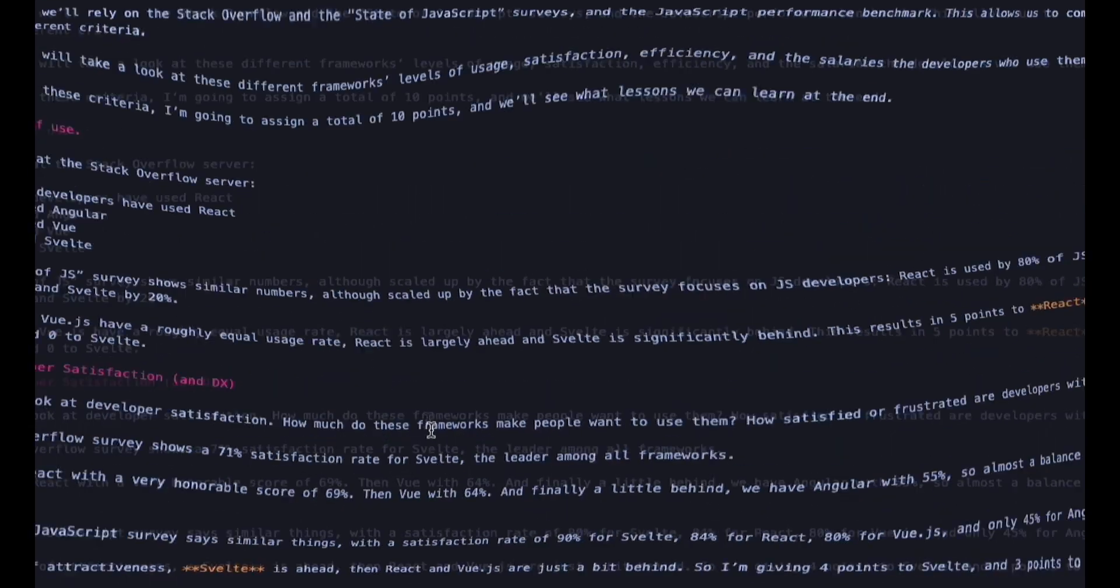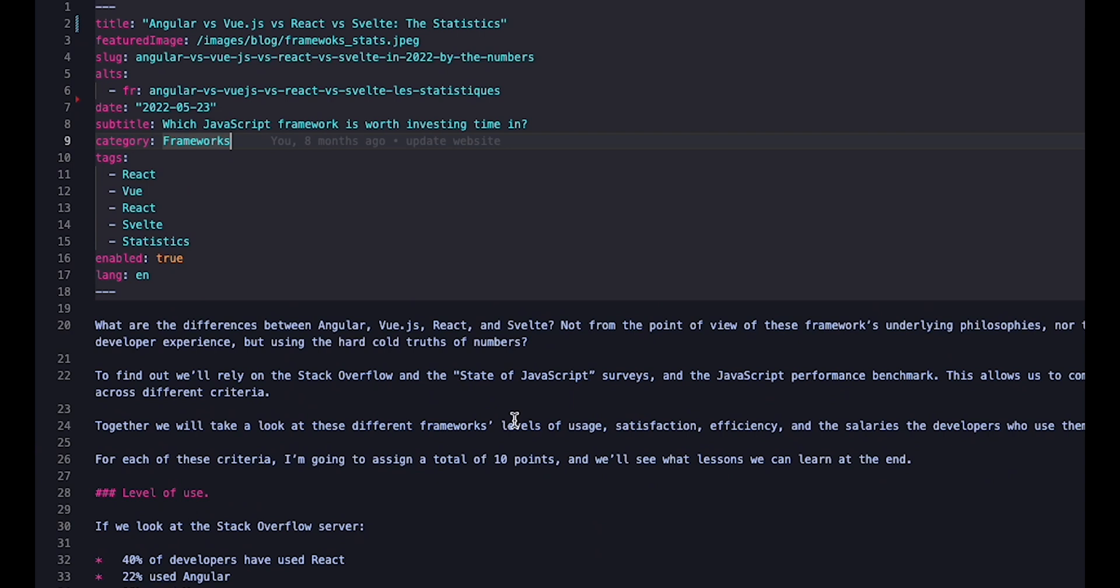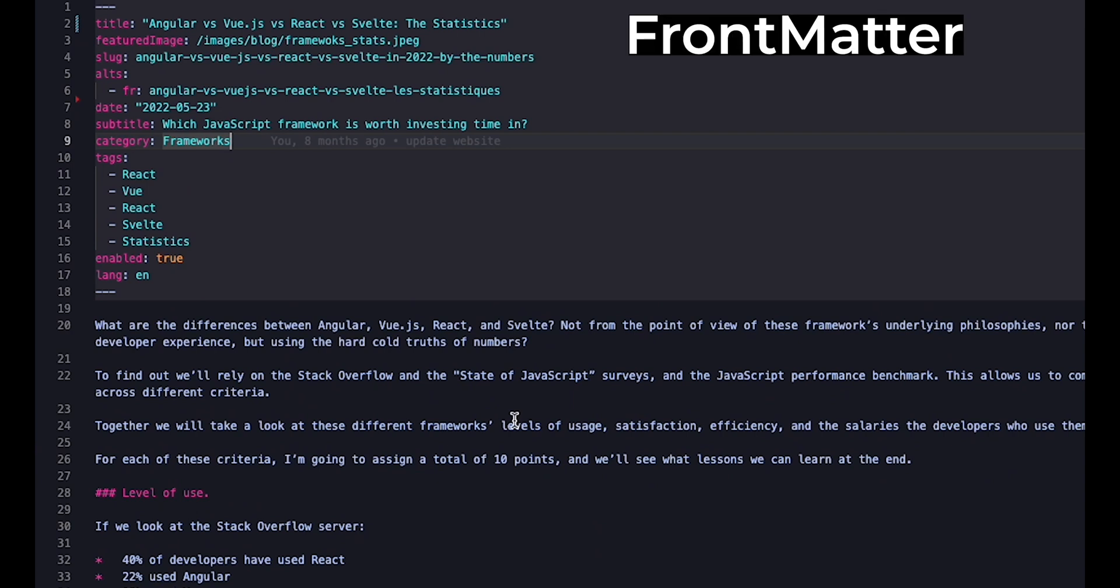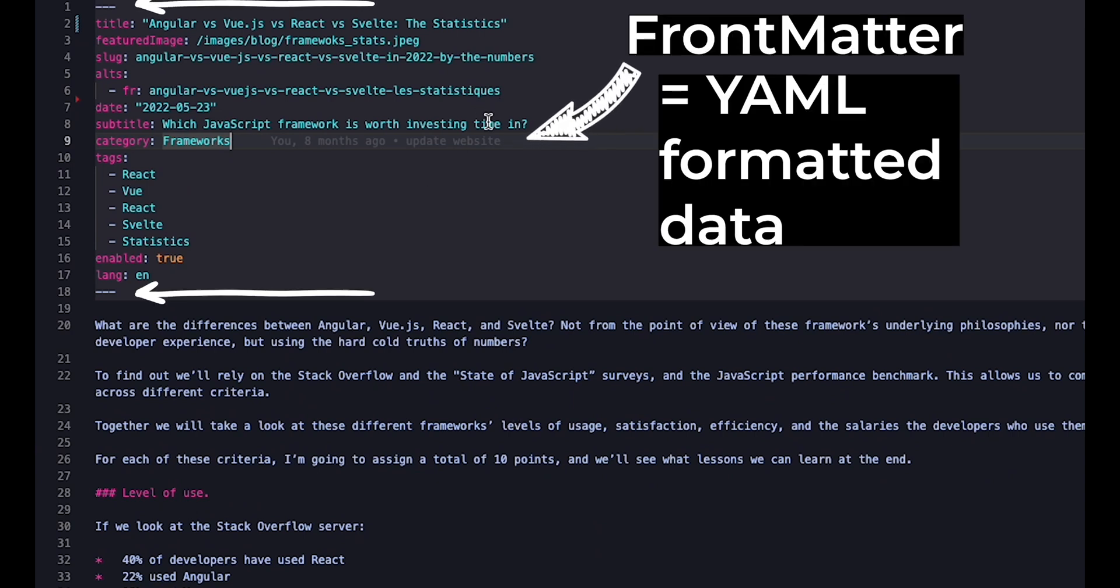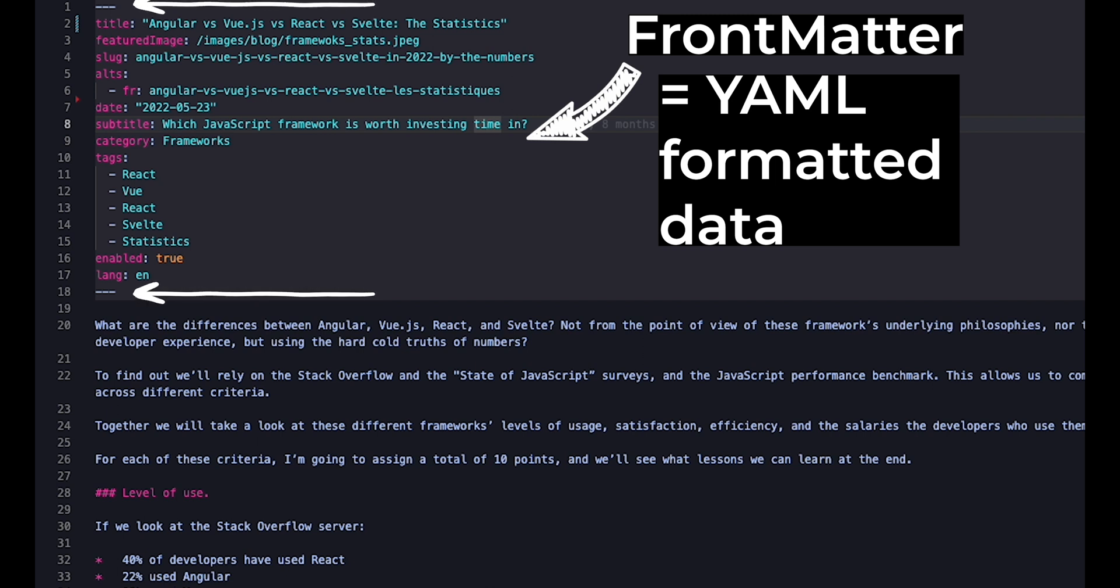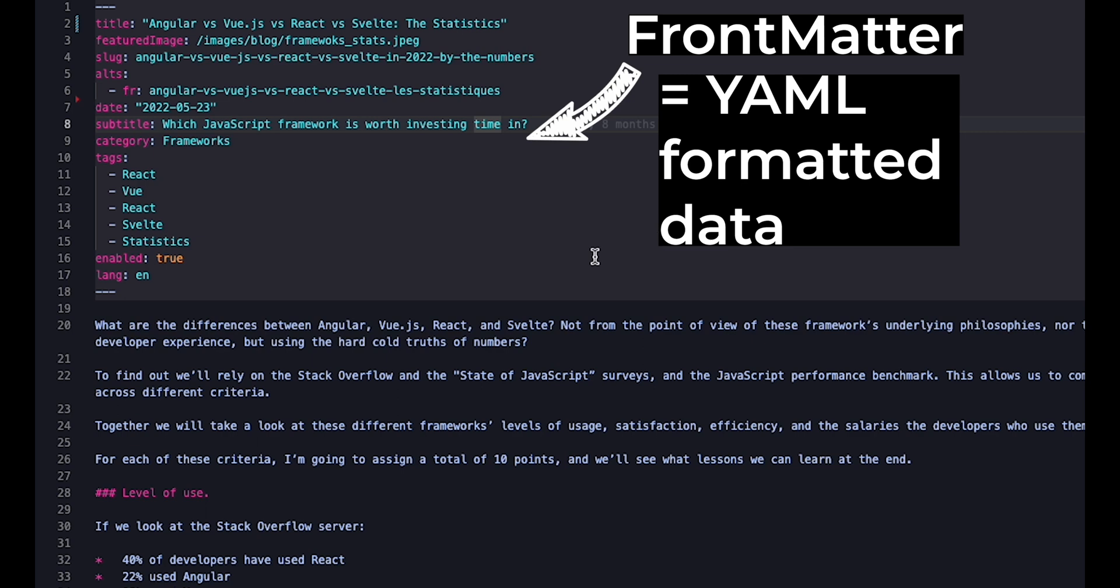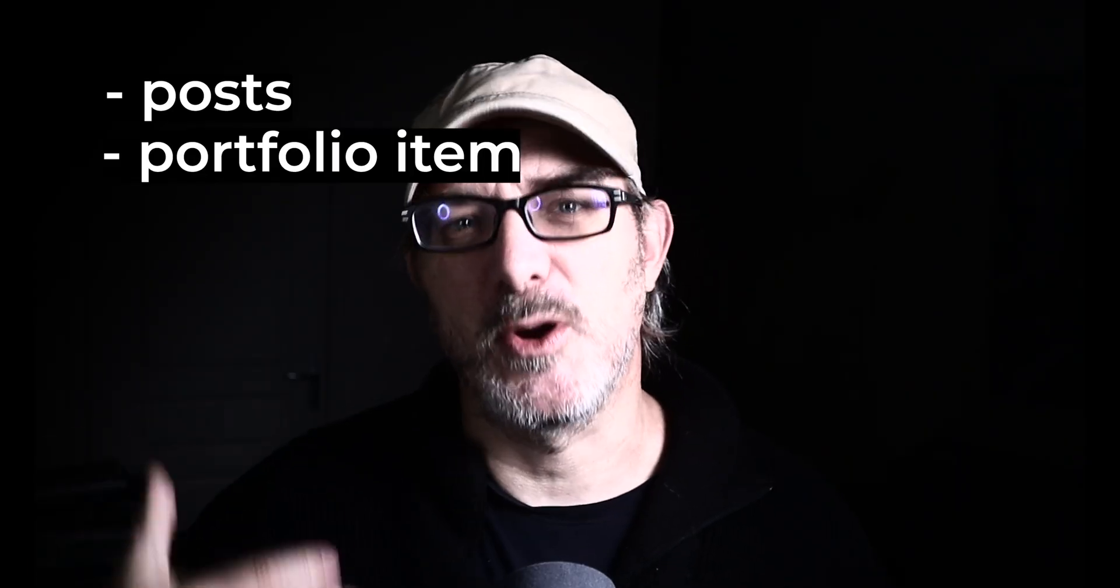And the nice thing about Markdown is that you can add any additional data that you like using something called Frontmatter, which is YAML formatted data at the top of the file between two lines of three dashes. Using Frontmatter allows me to define specific data for my blog posts, portfolio items, pages and more. In fact, for any content. For example, for portfolio items, my Frontmatter looks like this.